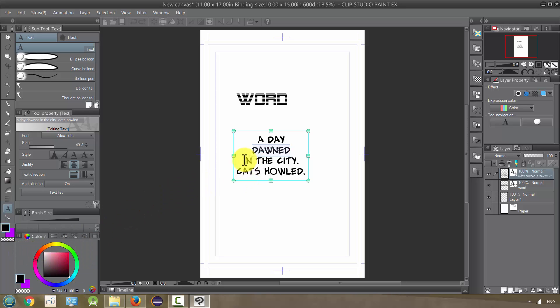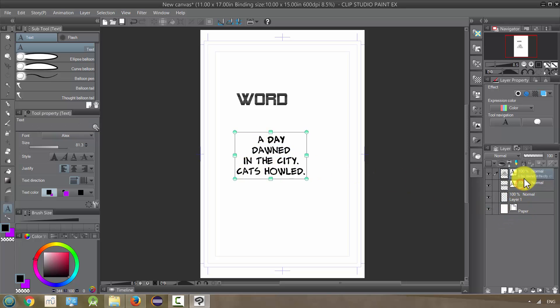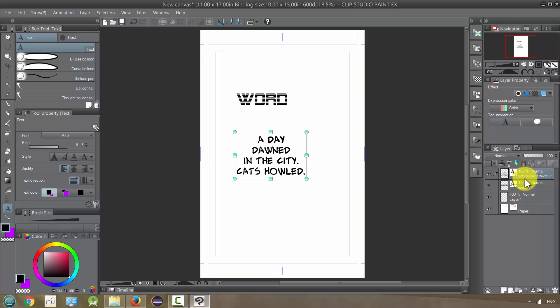We could also make changes to it after we finish right now. You notice that these are on separate layers, this word and this, a day dawned and neither of these are rasterized. So if we wanted to do anything like filters or tone changes and so on, we would need to rasterize this.